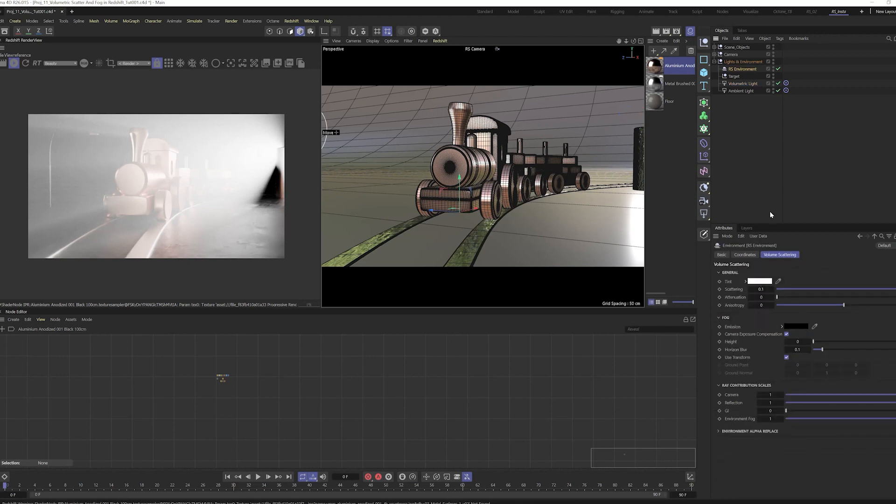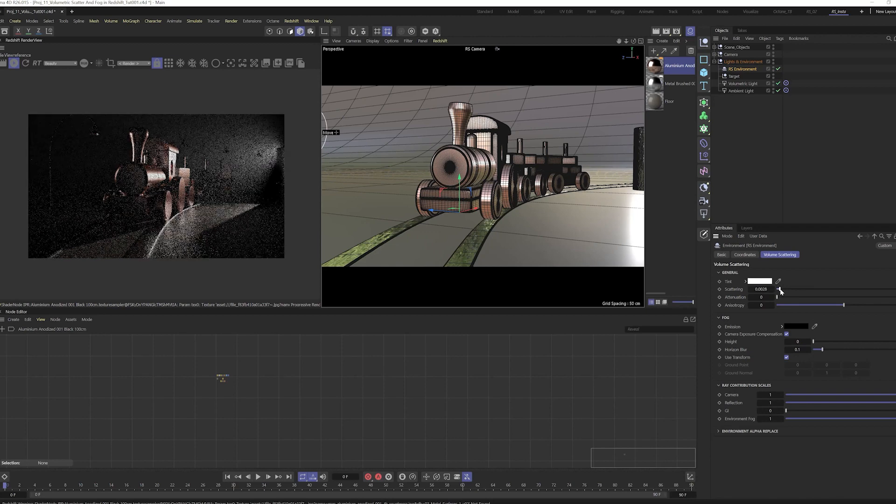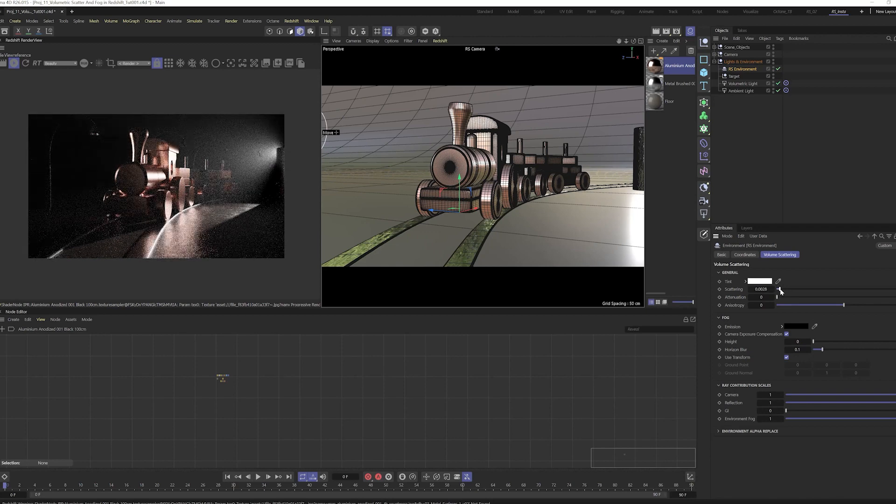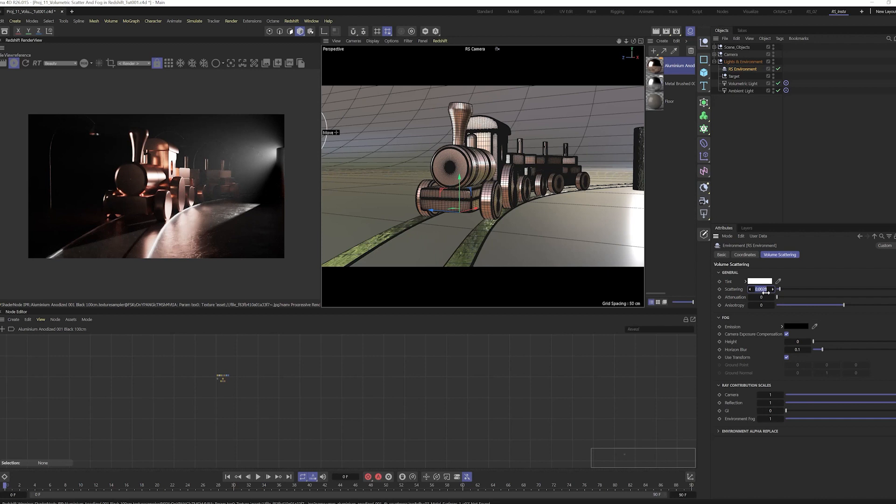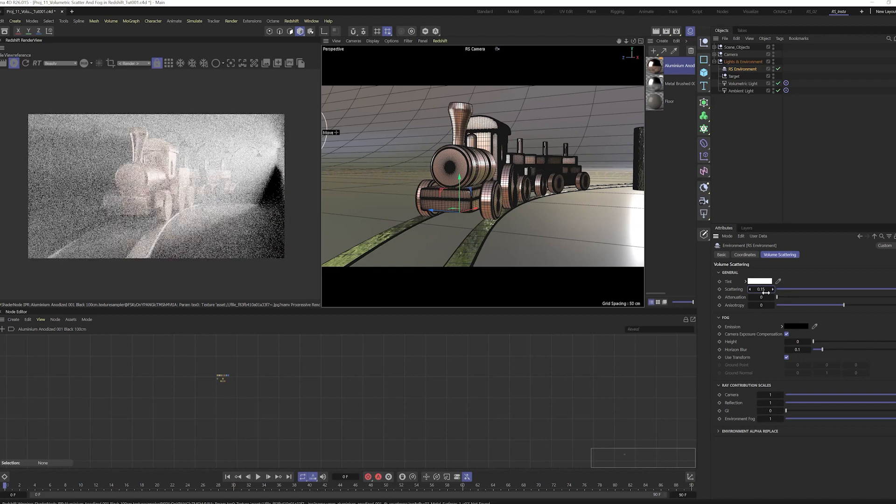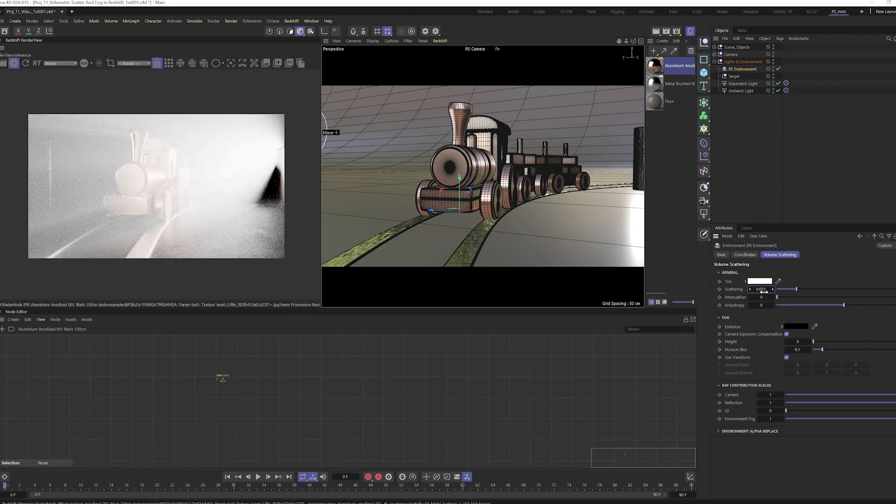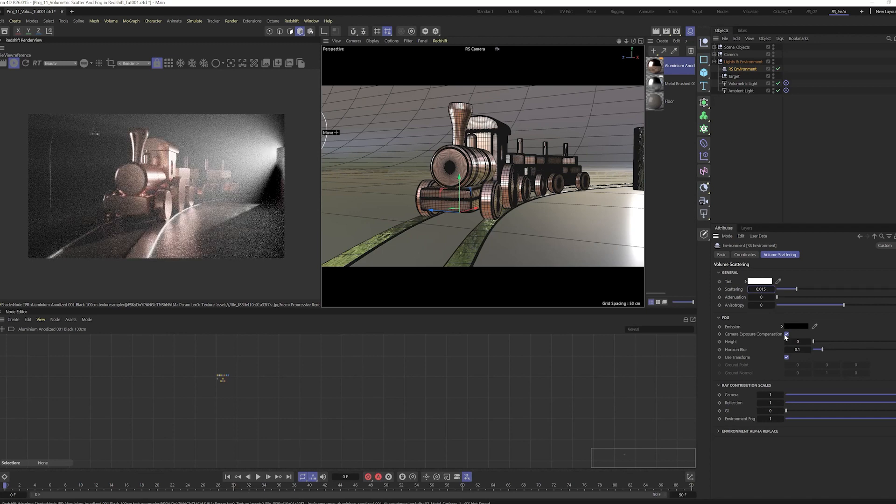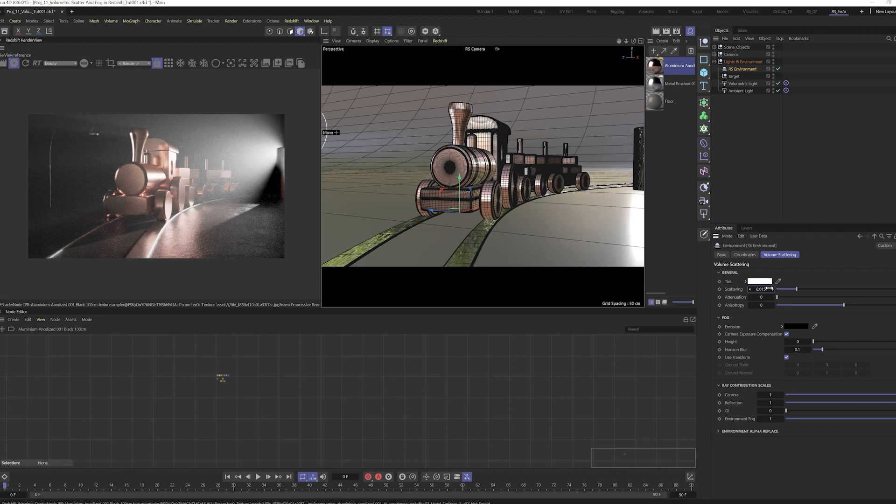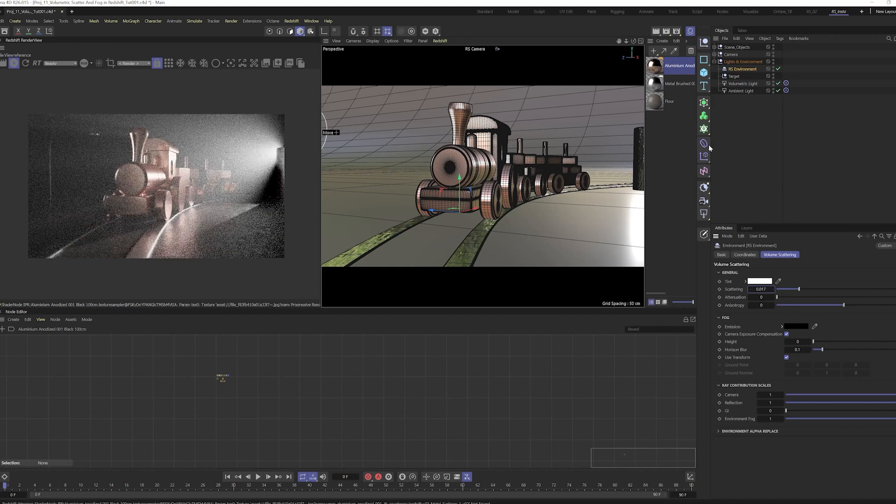We have to do something here also. Scattering is a value like how much scattering we want. If it is zero there will be no scattering. If we increase the scattering value, then there will be scattering fog in our scene. If I want to put something like 0.015, maybe it is too much. 0.015, yeah something like that. Or maybe a little more, 0.017.